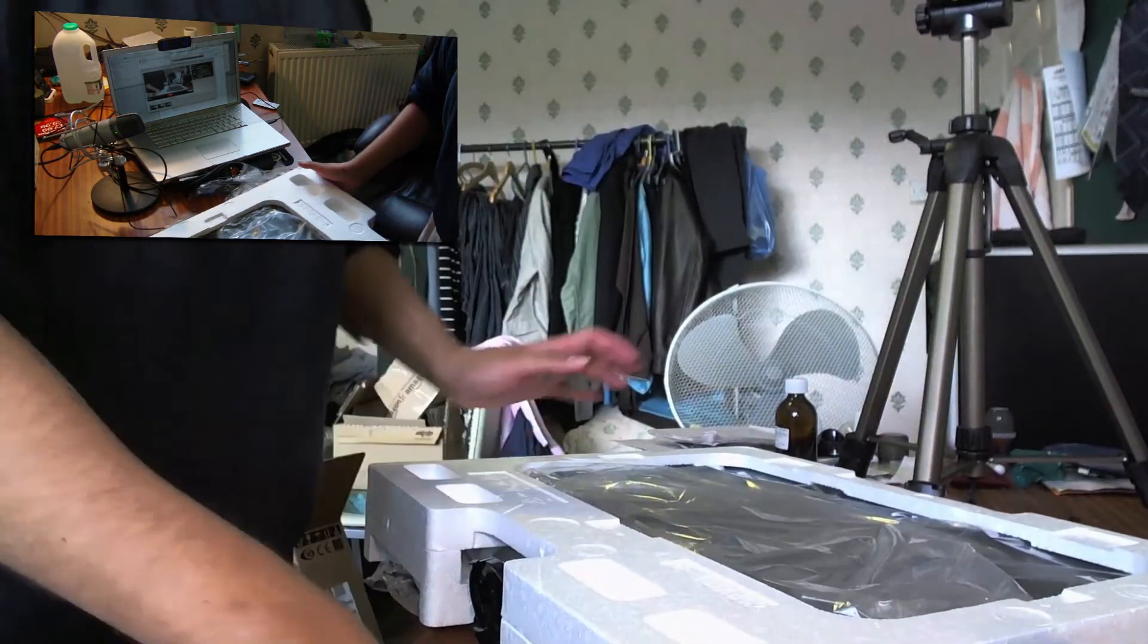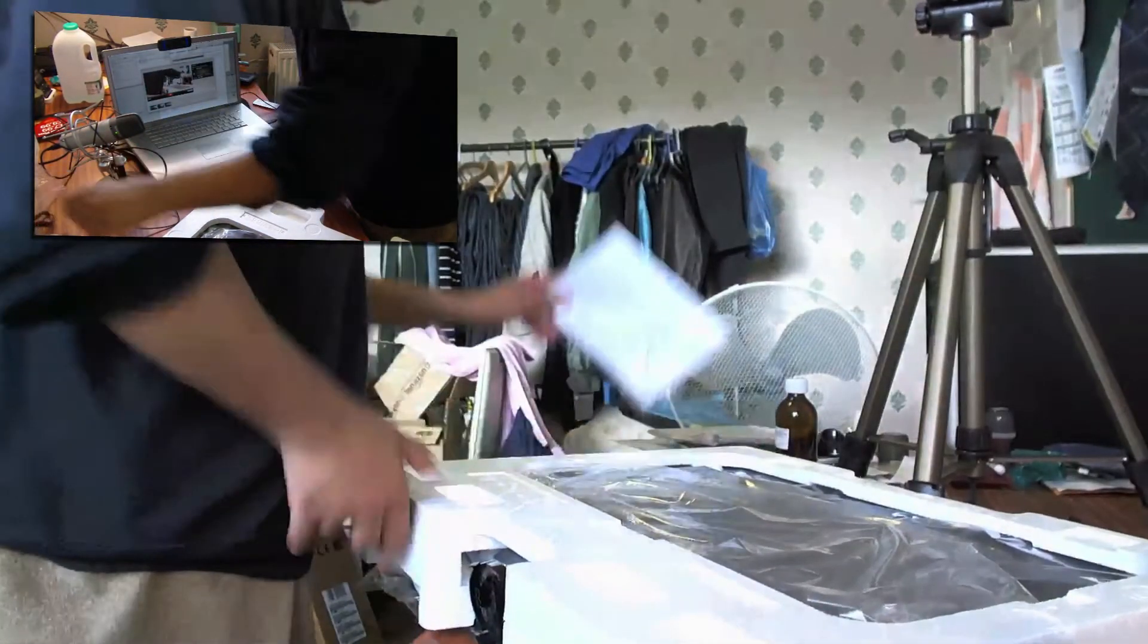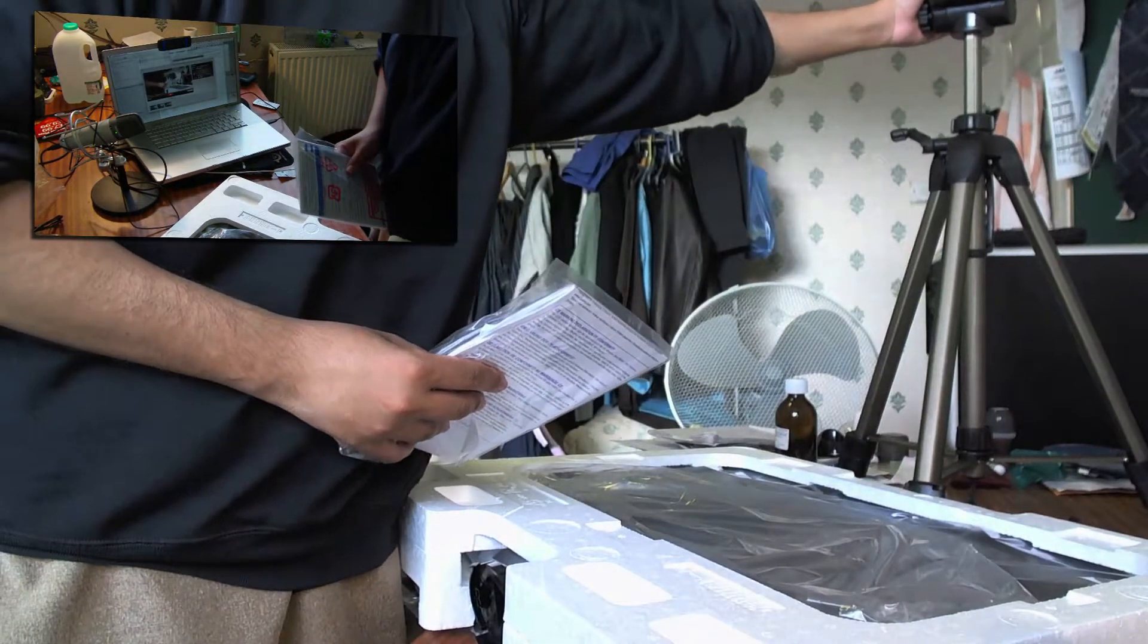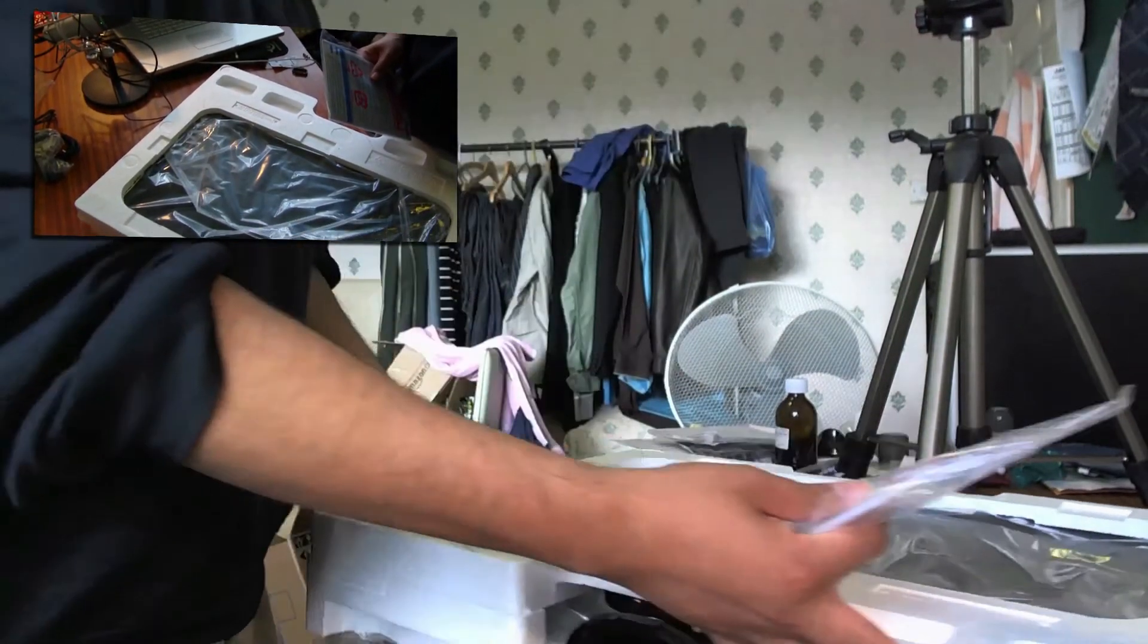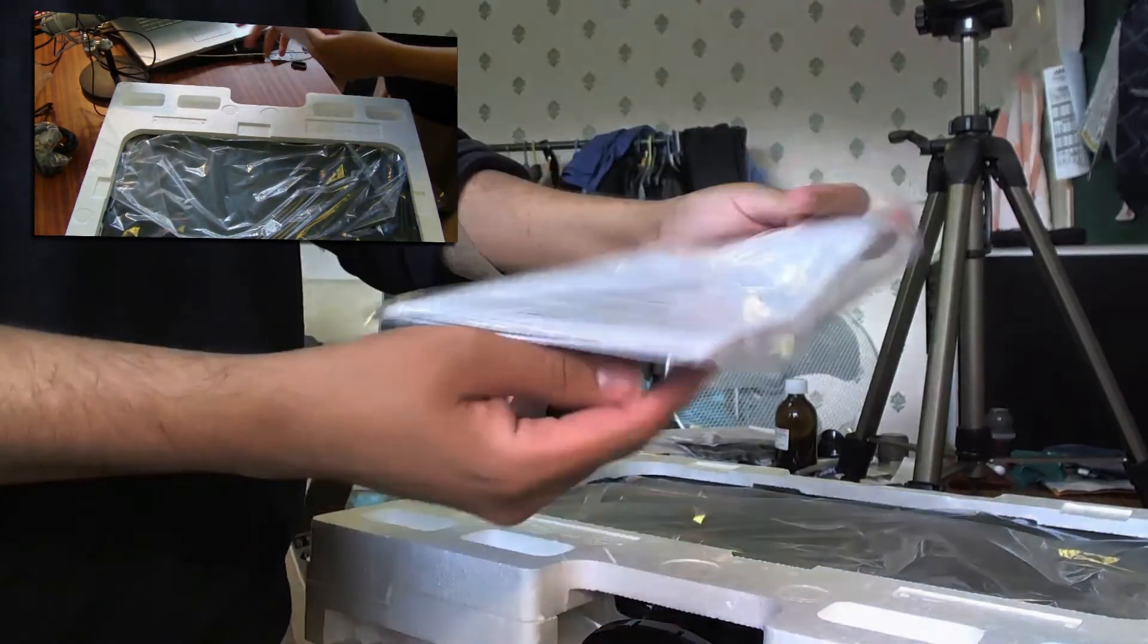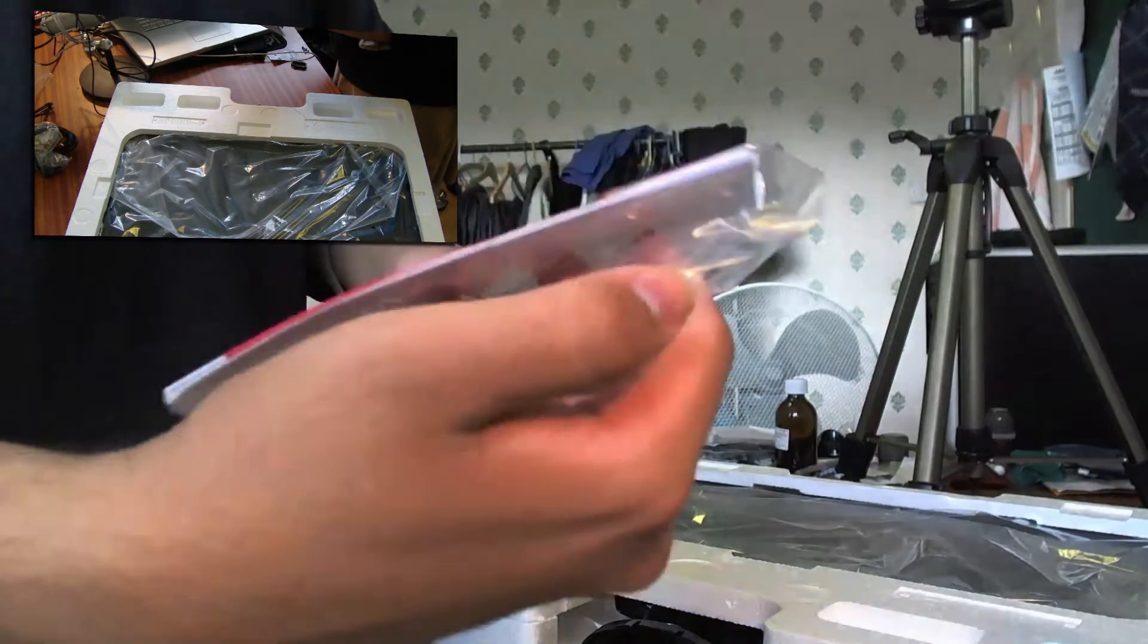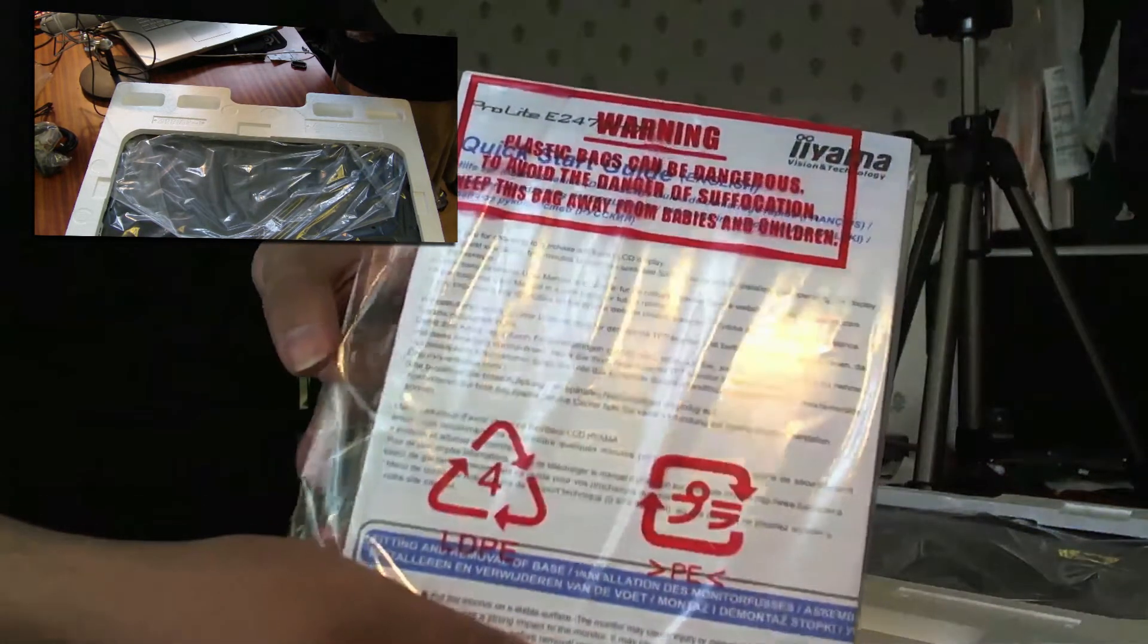I'm just going to move the wires to the side so there's a bit more space. So with it you get the manual, just a little booklet on some warning instructions and how to use the monitor.